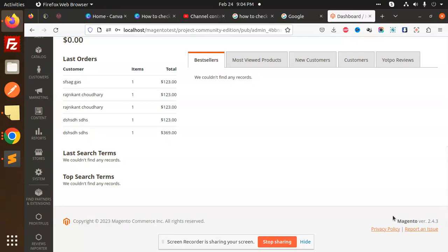From the admin dashboard. In the next video I will show you another method to check the Magento 2 version. Thank you so much for watching this video. Don't forget to like, share, and comment. Have a nice day.